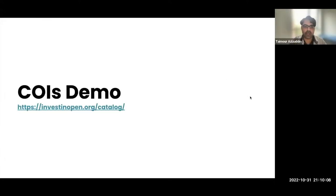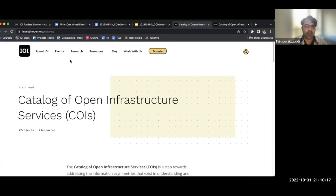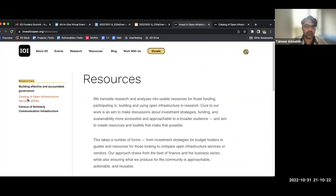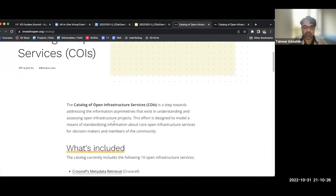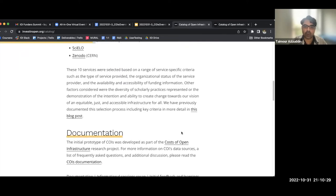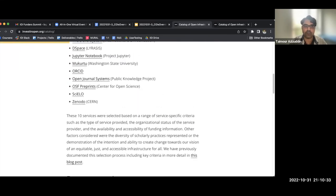Hey everyone, excited to be here. I'll kick it off with a quick demo of COIS so you can all see what it actually looks like. This is all available on the IOI website at investinopen.org/resources, and you can click right into COIS. This intro page has quite a bit of background information on what went into it, documentation, and all that good stuff for folks to review in more detail.